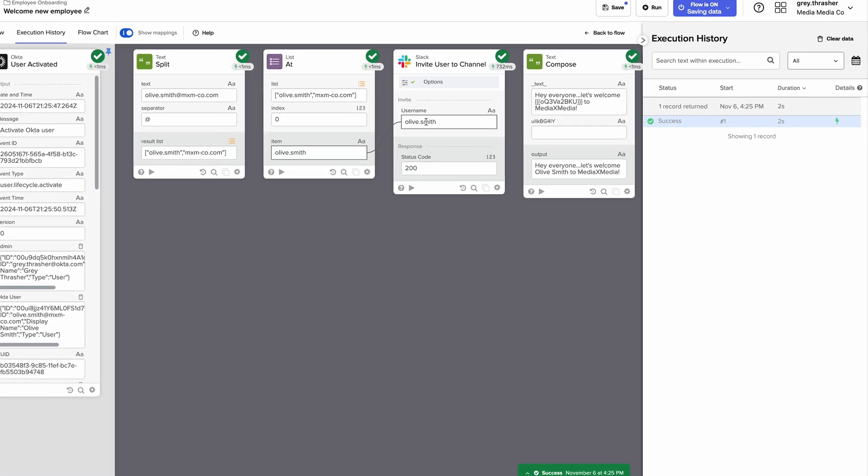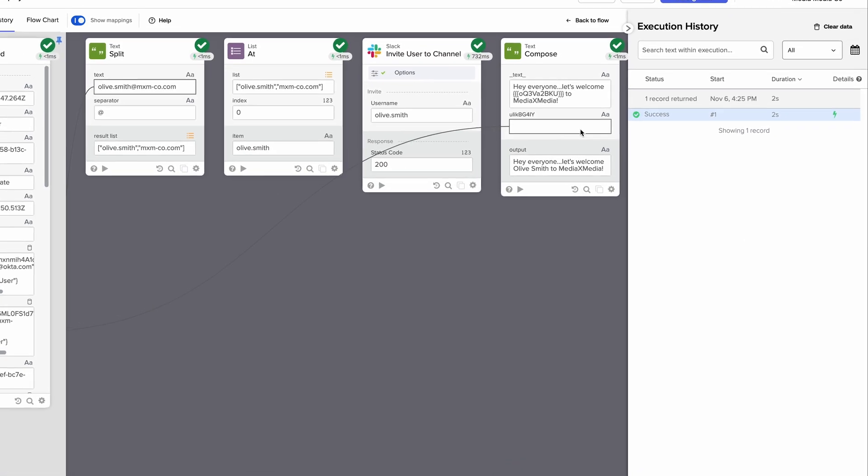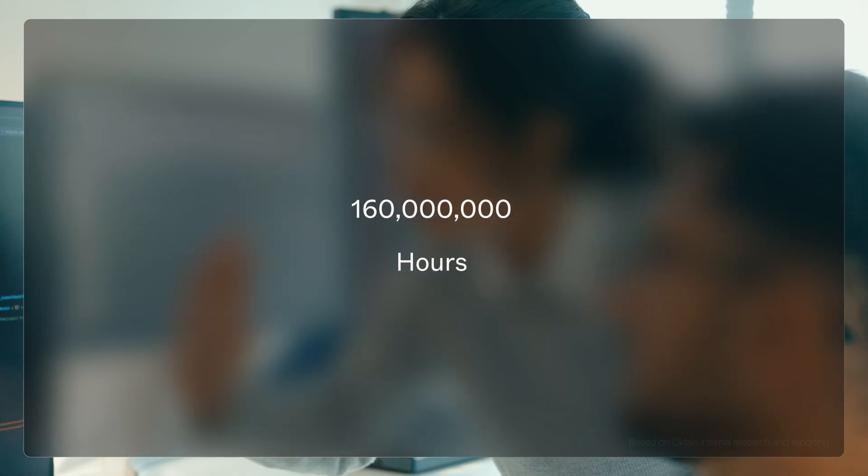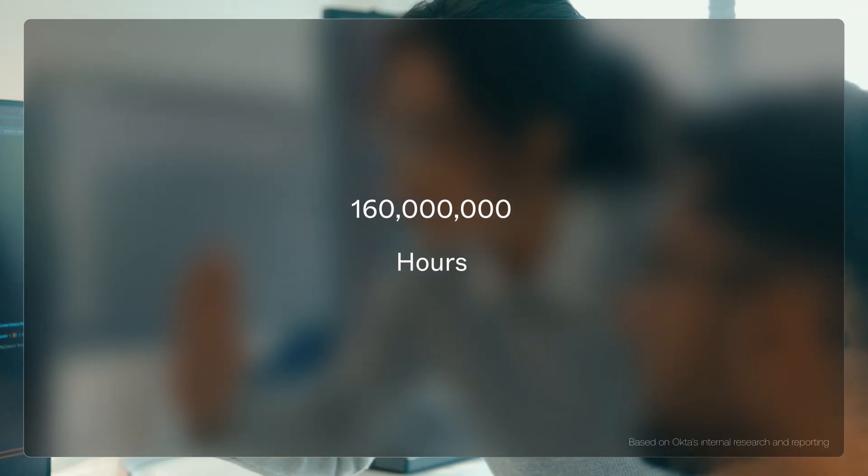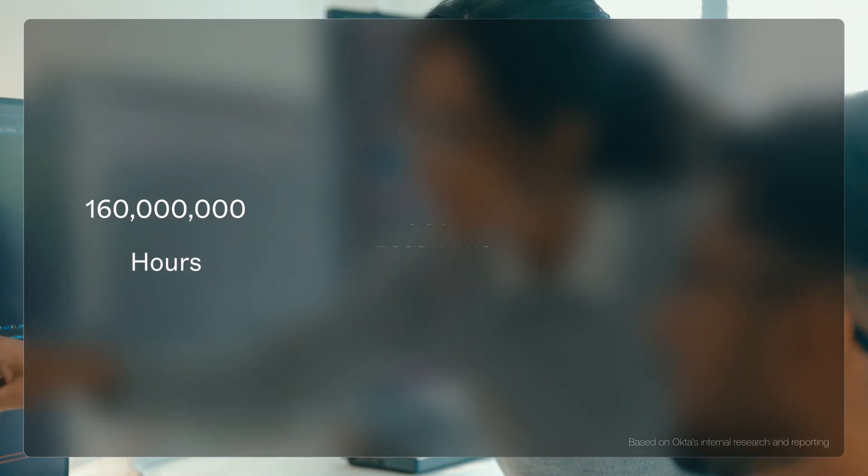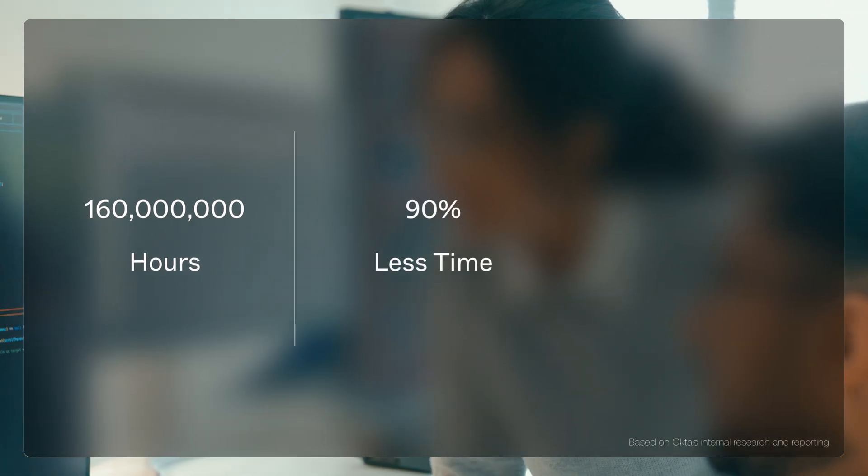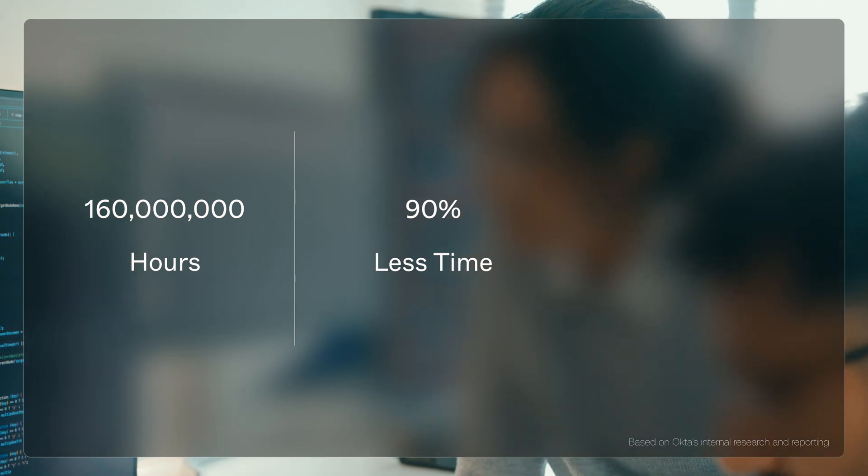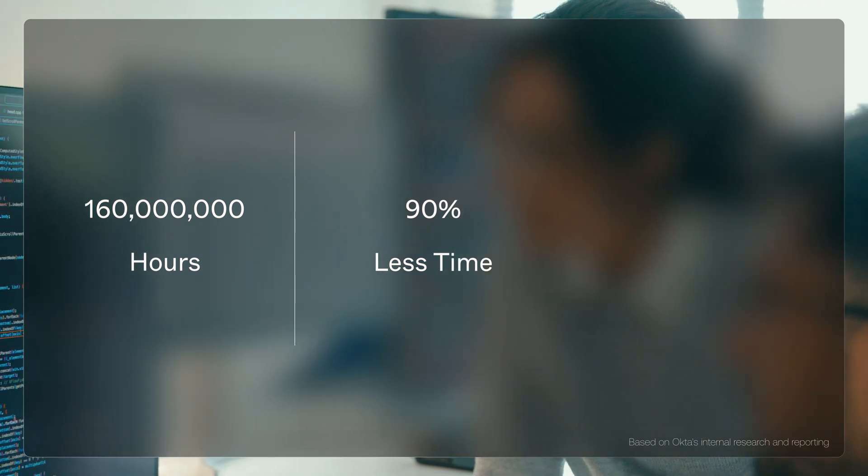And the impact? Huge. Okta Workflows has already helped businesses save over 160 million hours of manual IT work. Companies are now spending 90% less time writing custom provisioning scripts.